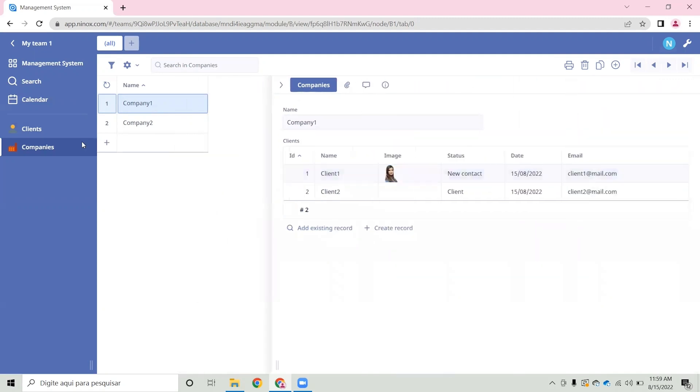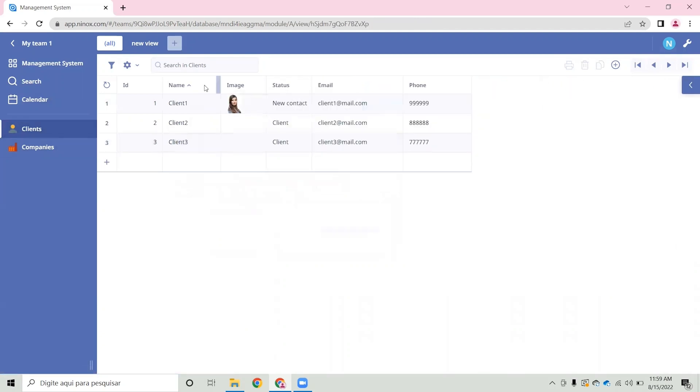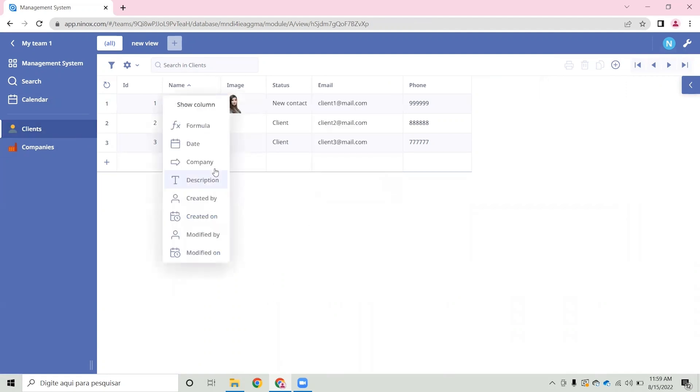If we go back to the clients table, we can also assign the company information in our table view by clicking on the title row, selecting show column, select company and choose the field that you wish to display.